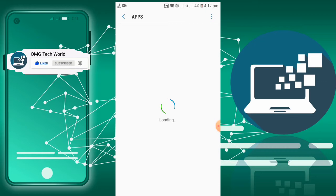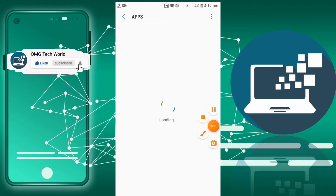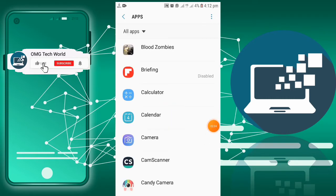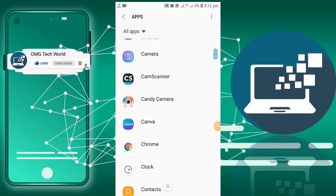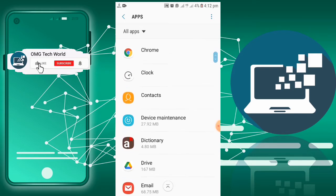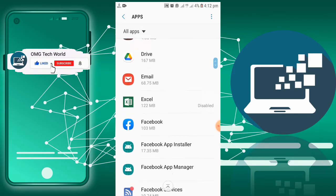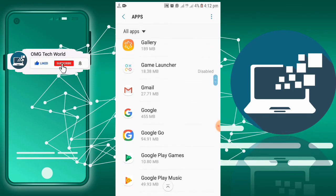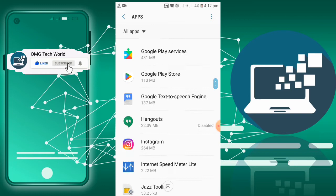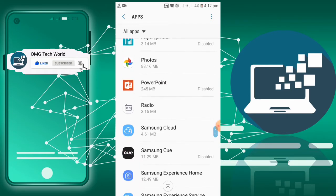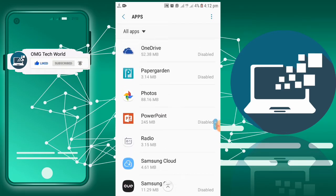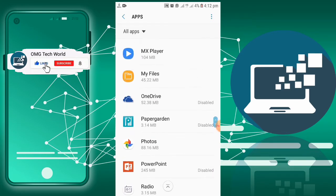As my apps are loading, you have to wait for some time. Now my apps are loaded. Now you can scroll down and you can easily find Play Store.